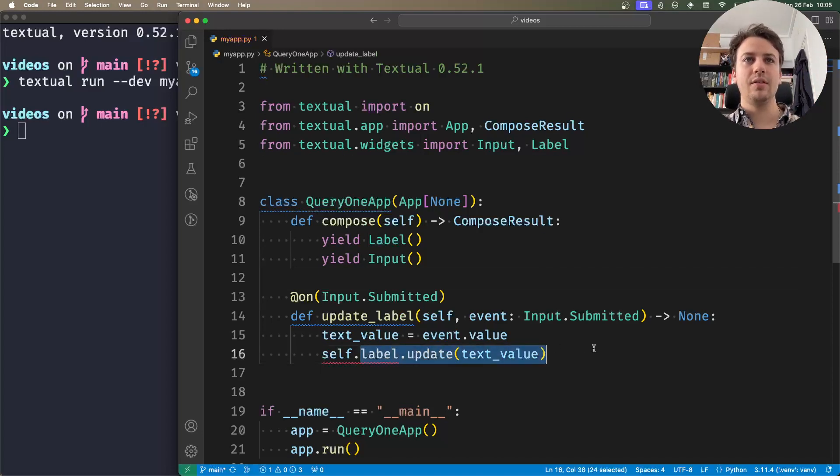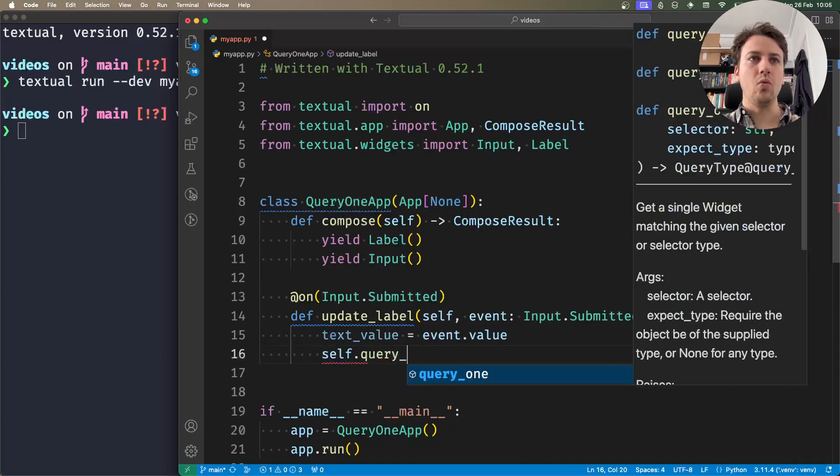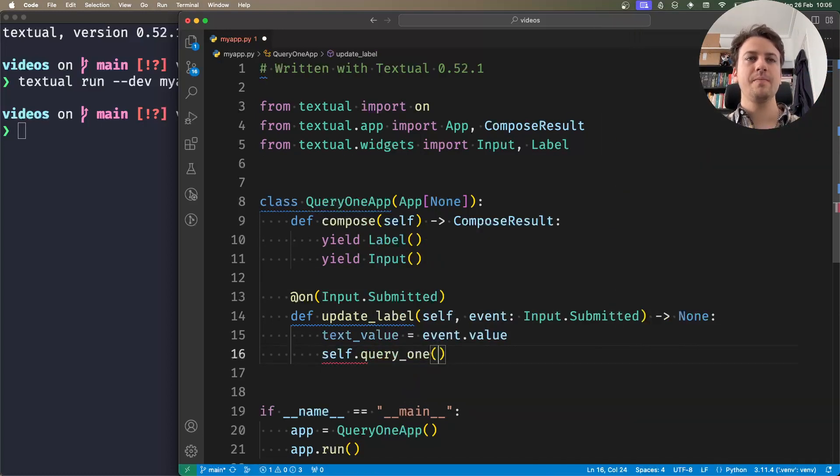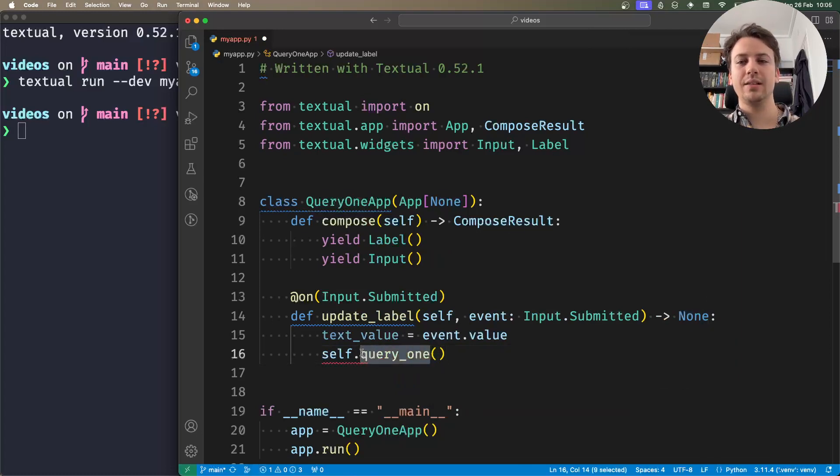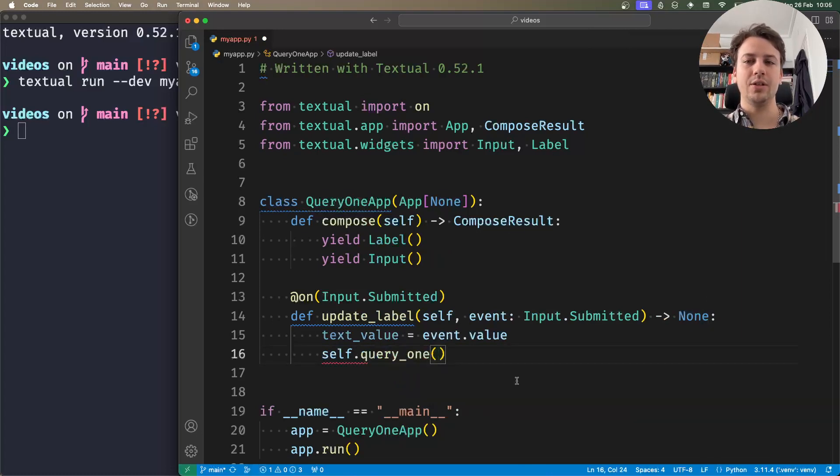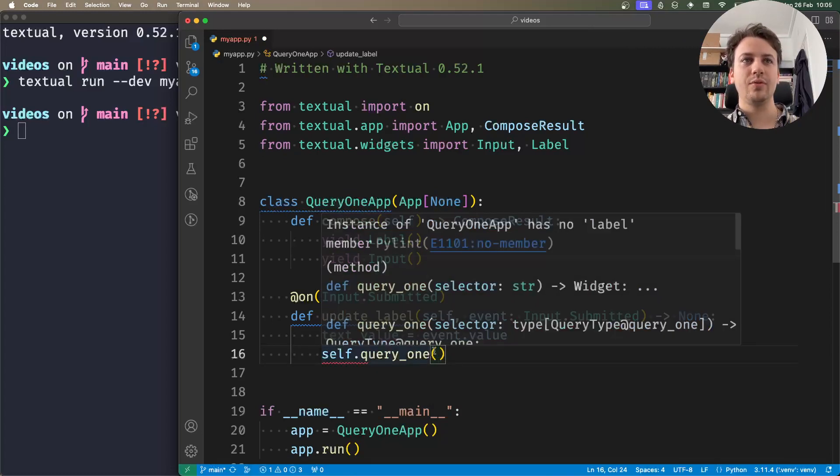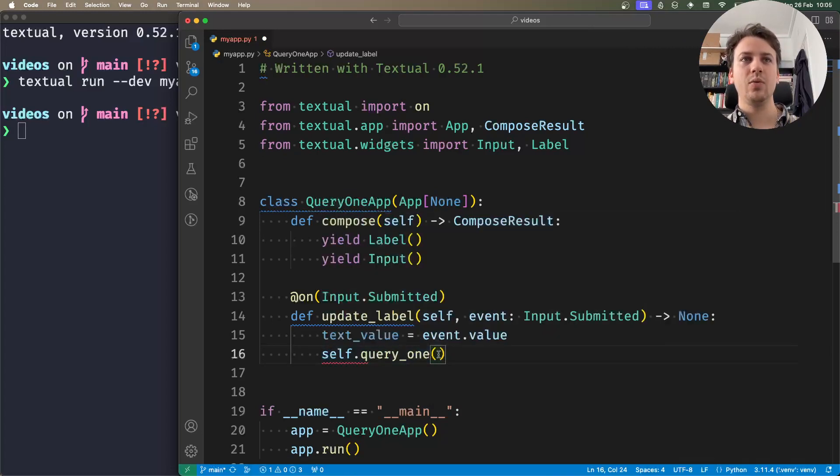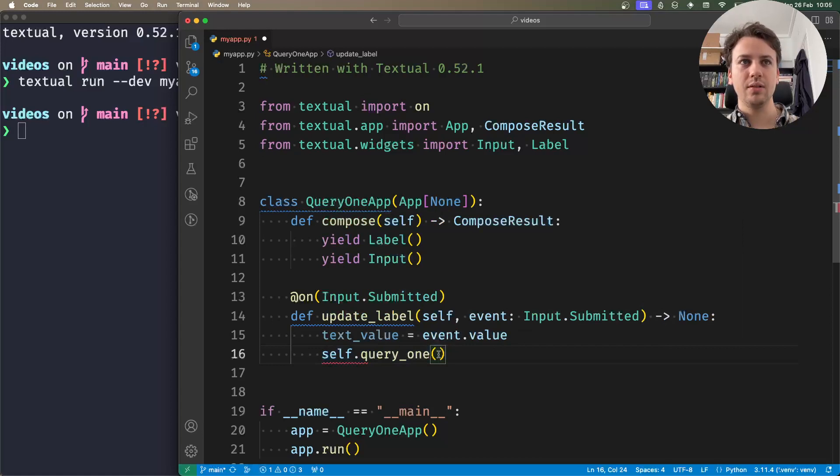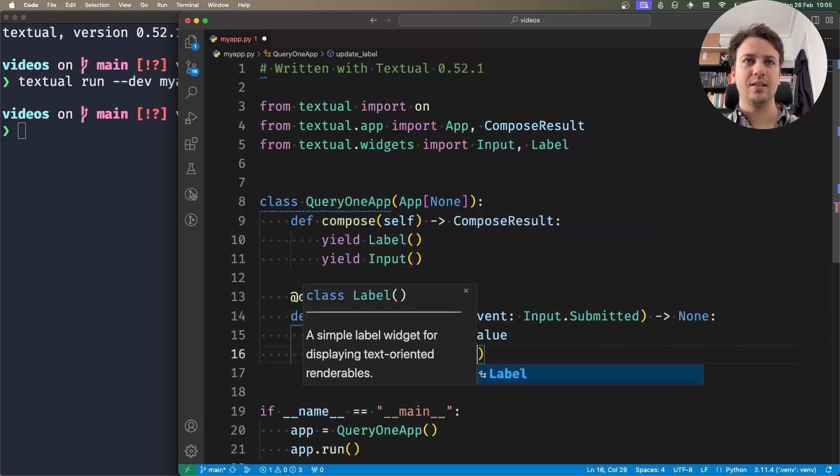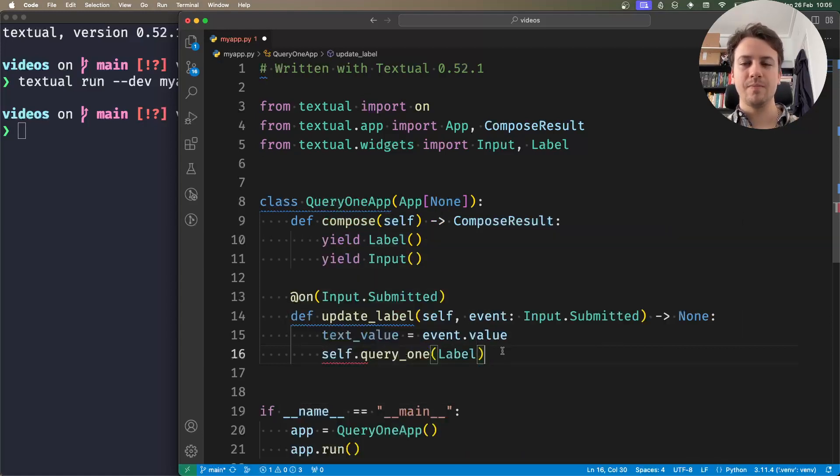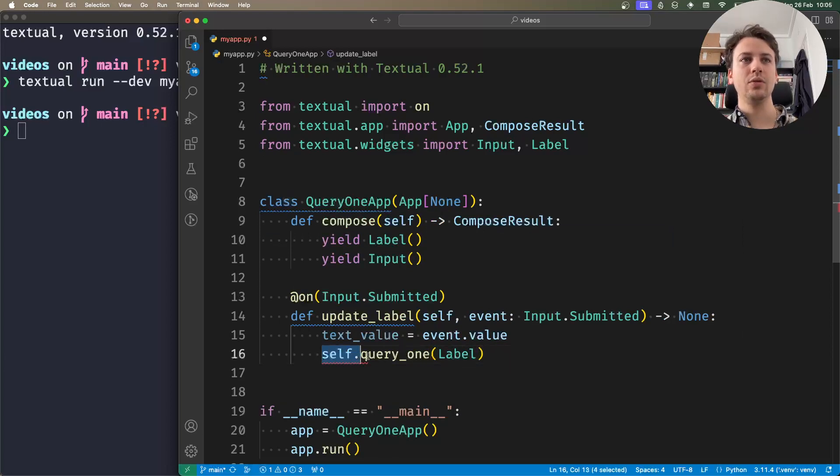And with the method query1, we say 'Hey, give us exactly one widget that matches whatever selector we give it.' So the queries we provide, the way in which we determine which widget we want, can be as simple as typing in the type of the widget.